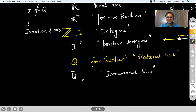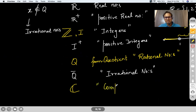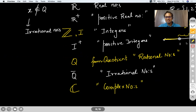Complex numbers are represented by ℂ — C with a double line. This is for all complex numbers.